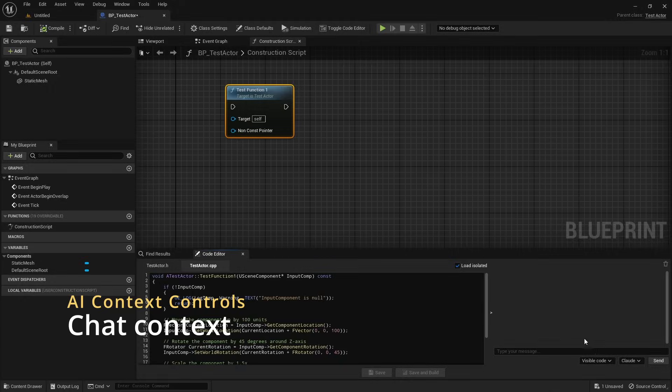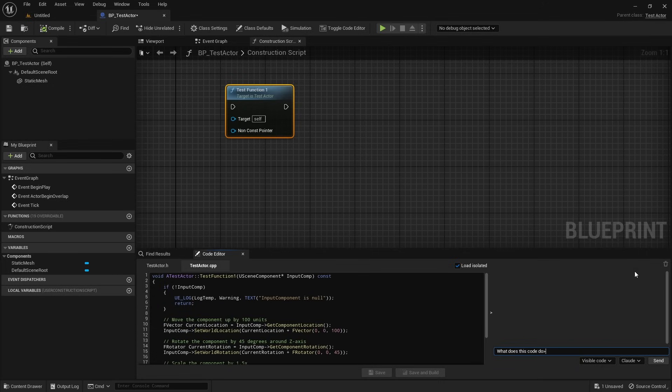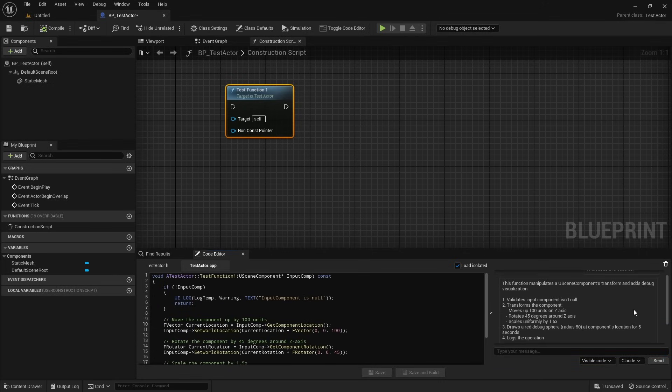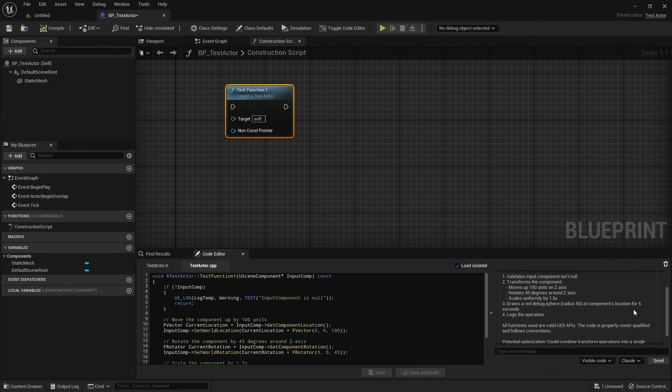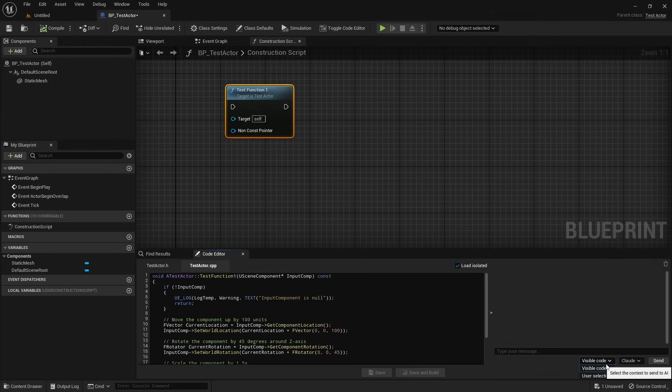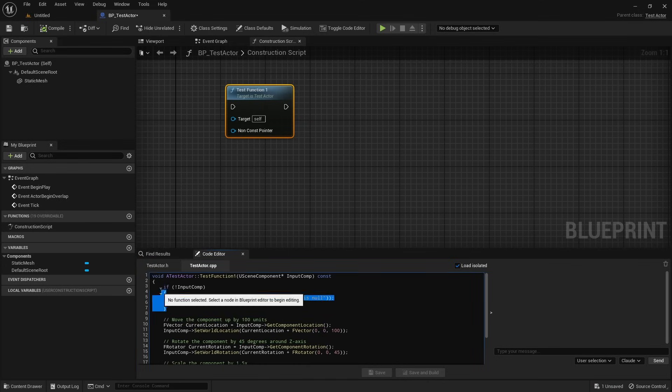To get the most out of the tokens used by the API, you can decide exactly what context the AI should consider for your query. Inside the AI chat window, you'll see two options: visible code, which takes all of the code that's currently visible in your editor, or user selection, which uses only the code you've manually selected before opening the chat.